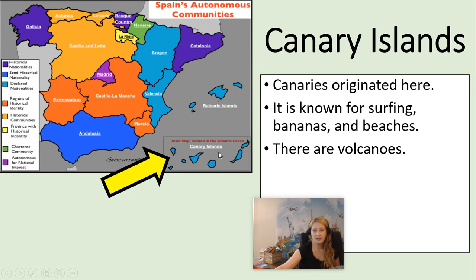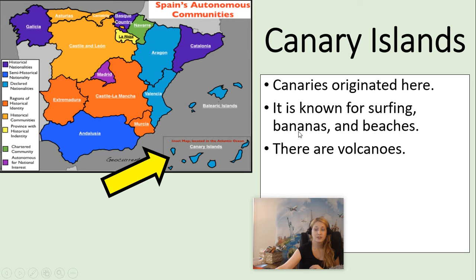The Canary Islands is another set of islands. The bird canaries originated here. This area is also known for surfing, bananas, and beaches. There are also volcanoes here.